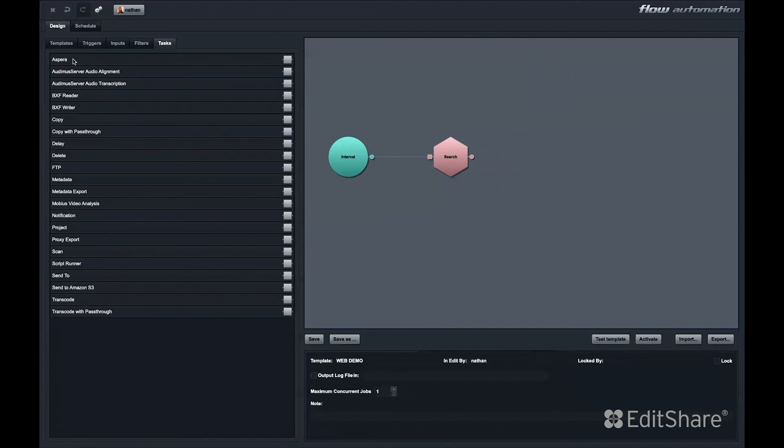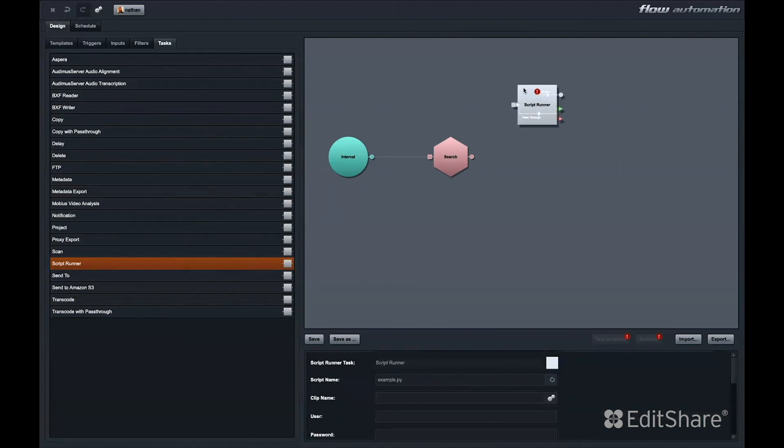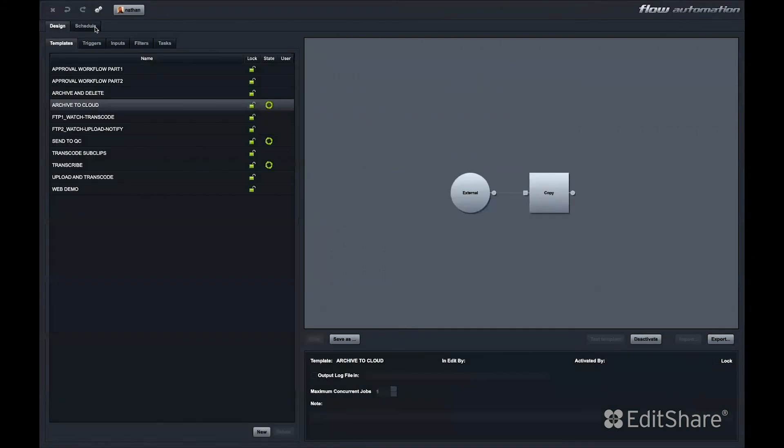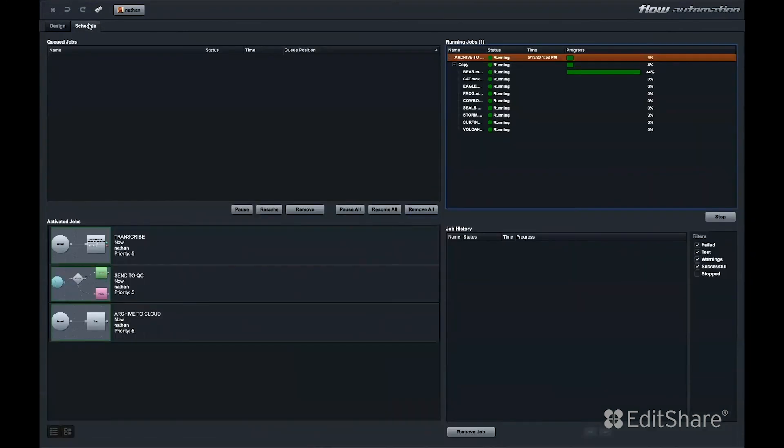This includes all the pre-built modules and all the things we can do right out of the box. We also offer a script runner module. This allows a user to run their own scripts as part of flow automation. The schedule window gives an administrator the ability to pause, resume, prioritize, and monitor job status.